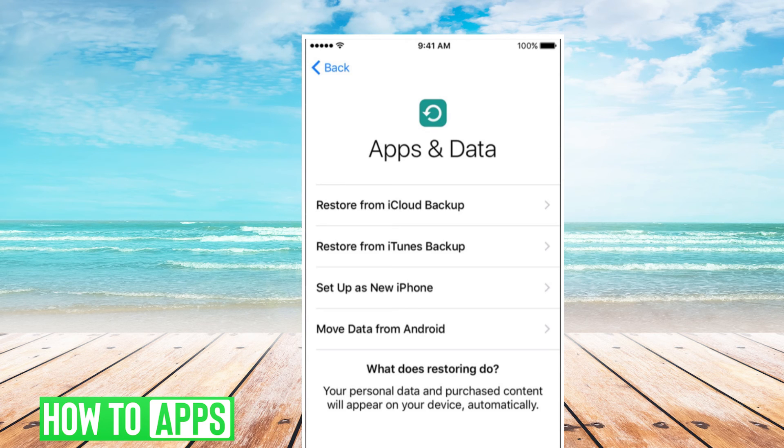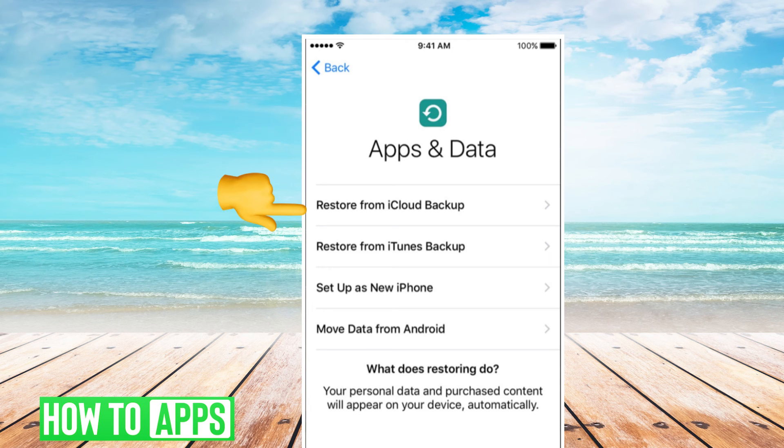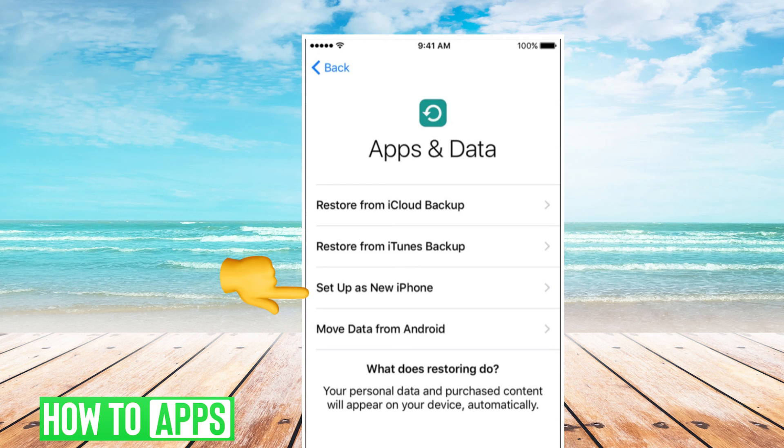Then you can restore your phone from an iCloud backup, an iTunes backup, or set up your phone as a new phone.